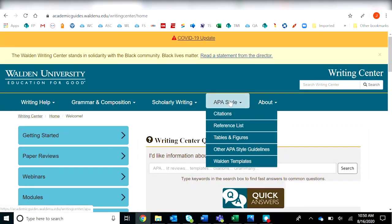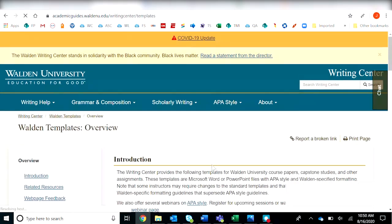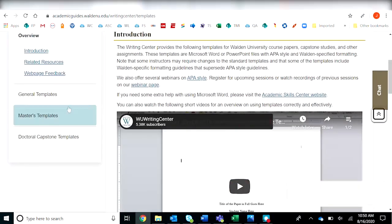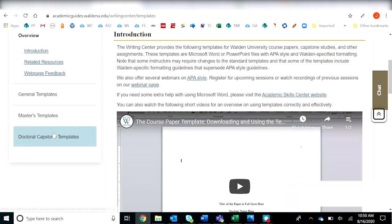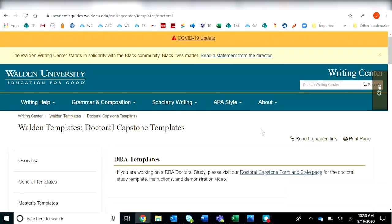Scroll over to the APA Style menu and then scroll down to Walden Templates. And then on the left hand side, scroll down to Doctoral Capstone Templates and you will arrive at the landing page for the capstones.